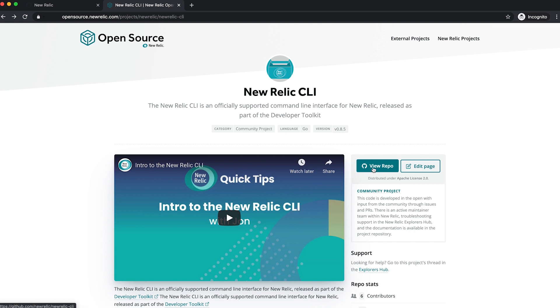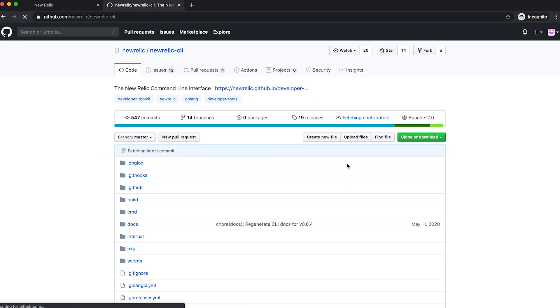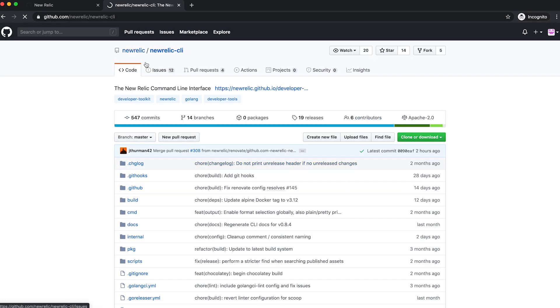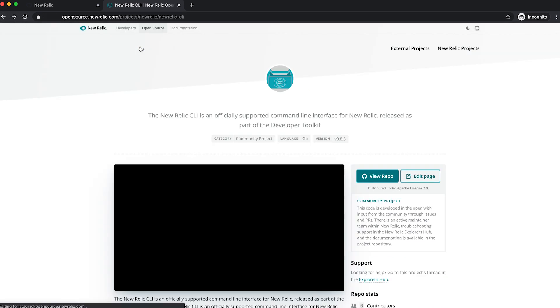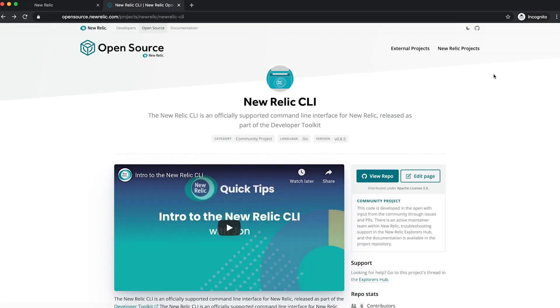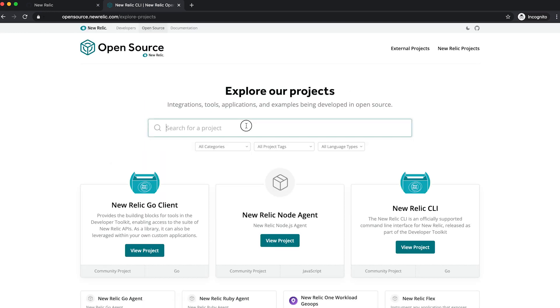I can click here on the view repo, and then I'll land on github.com, New Relic, and in this case, the New Relic CLI. But what we're going to do for this effort, actually, is we're going to make a contribution to the open source website itself.